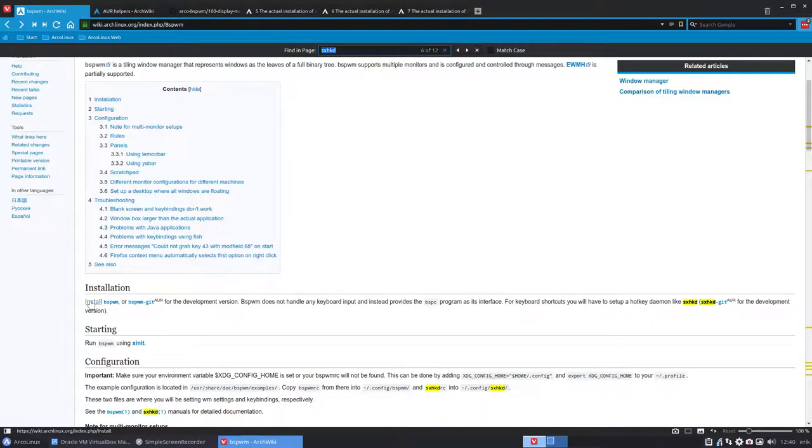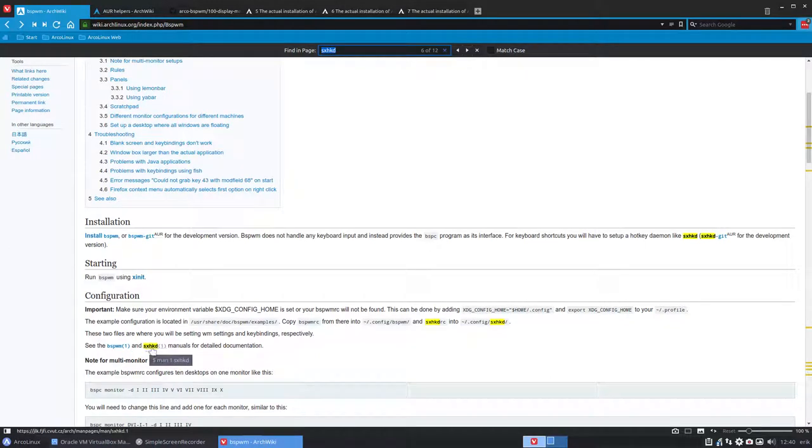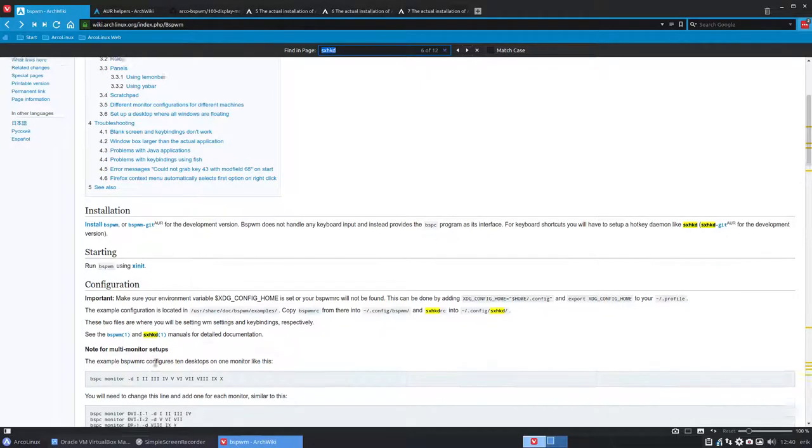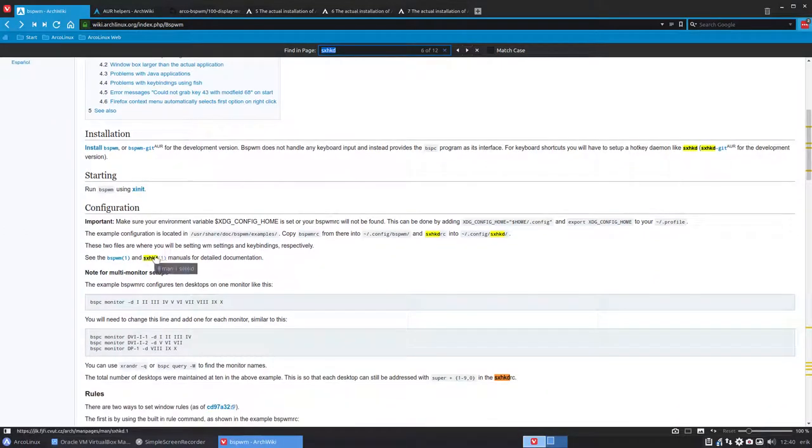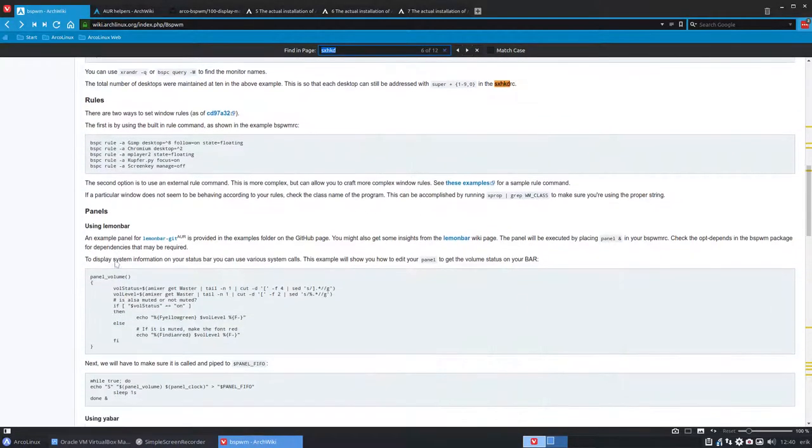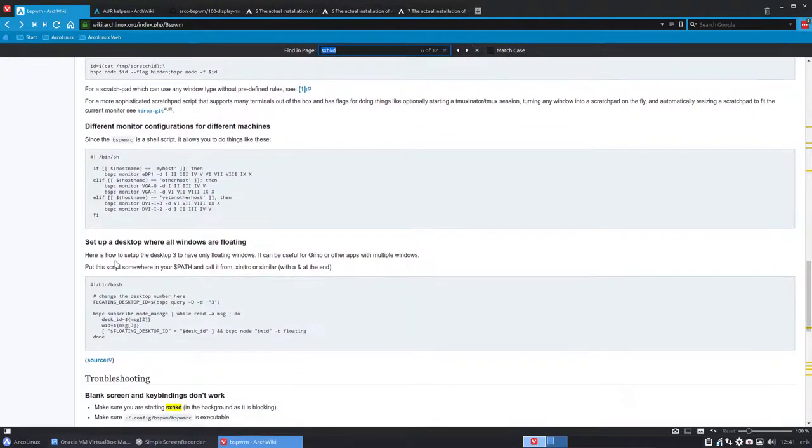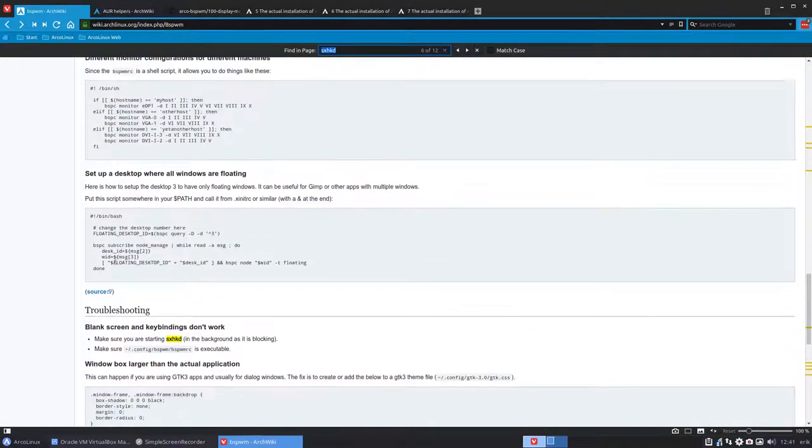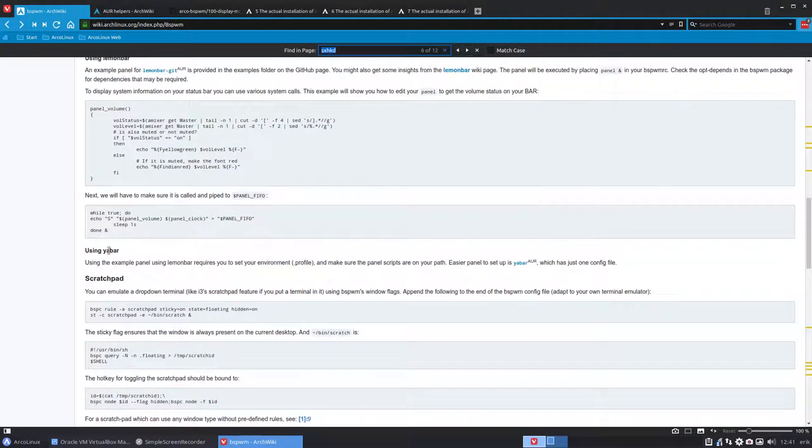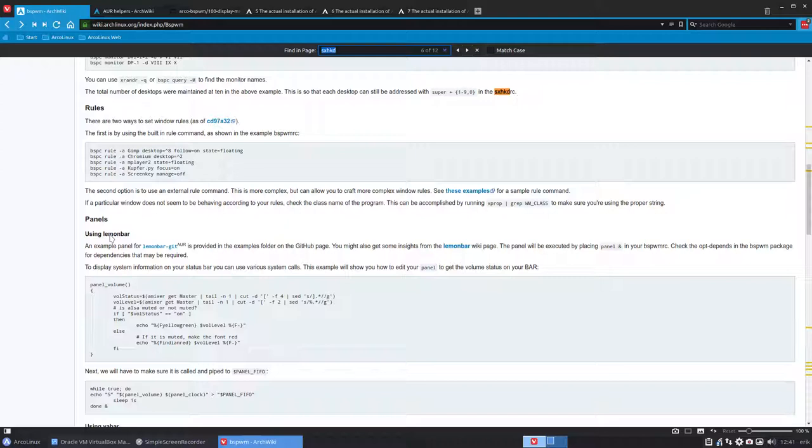So I say sudo pacman -S BSPWM and also install the daemon, SXHKD - simple X hotkey daemon. This is the key handling, the keyboard shortcut stuff, and this is actually BSPWM itself. There's not a lot of information, it's quite scarce, and we've chosen for polybar as our panel since it was already available on i3, openbox, and those desktops we've created.